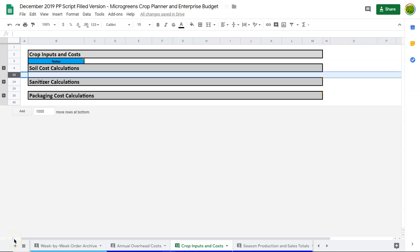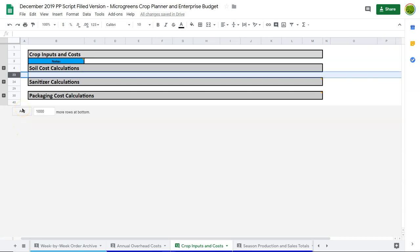Here on the crop inputs and costs we're going to start looking at our costs of production. Now these are the primary costs that change with the number of units that you're producing. The more clamshell sizes you produce, the more clamshells you need to grow. The more trays you need to grow, the more soil, the more seeds you need. So these costs change very significantly with your level of production.